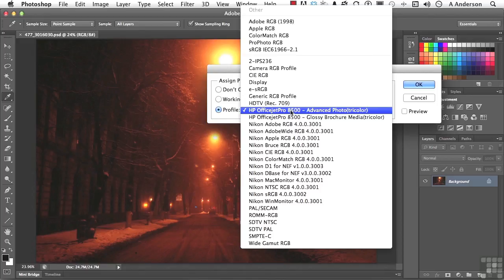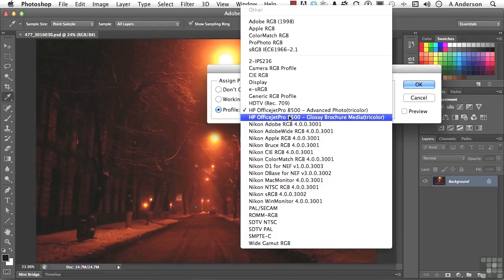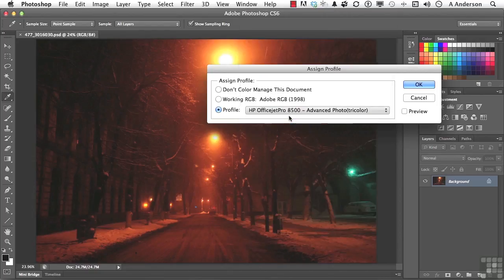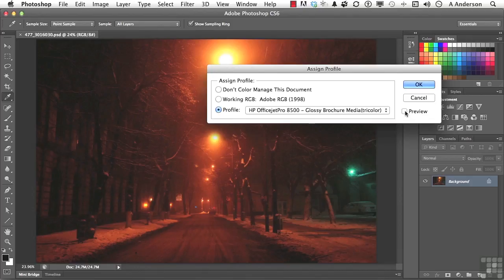I do have an HP OfficeJet Pro 8500, and I can say, let me try Glossy Brochure Media. Turn the Preview back on, watch. See how it changed?